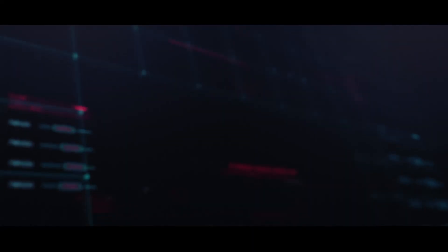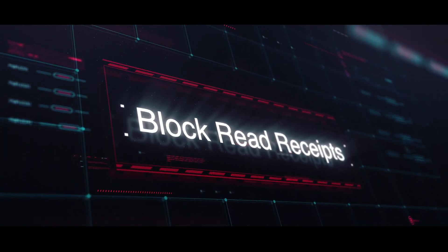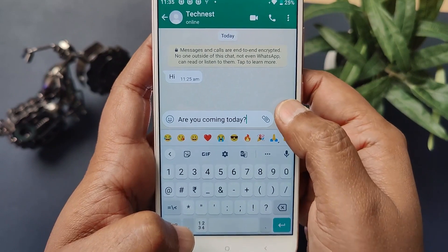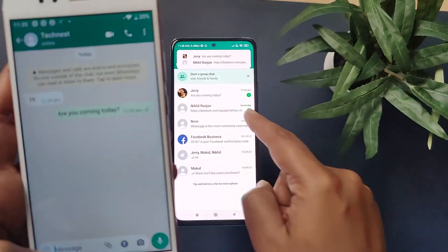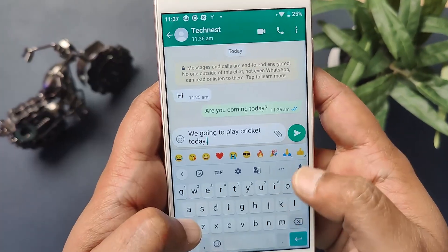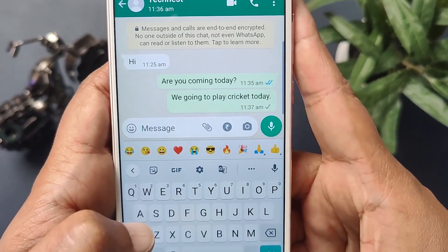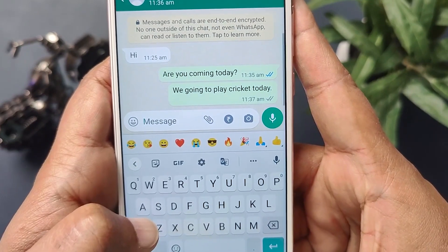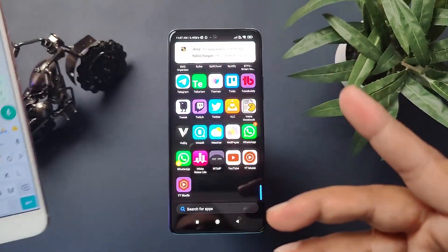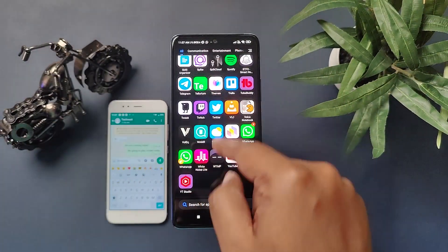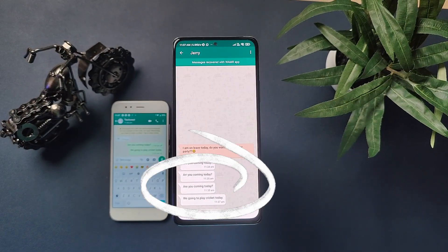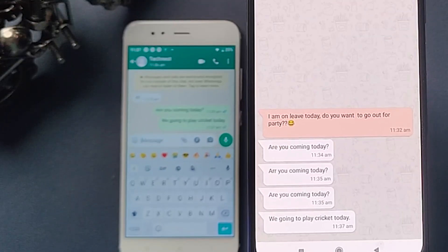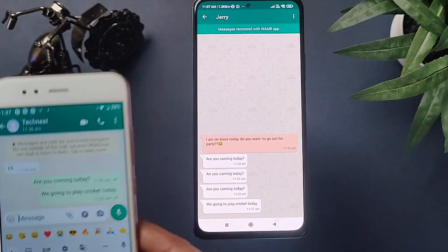Now let's quickly jump into how to block read receipts. When you open a message, the sender receives a notification by the double tick color changing from grey to blue. Here I have sent a message from this phone and a grey double tick is appearing. Now I will directly open the WAMR app and click on the chat window from which I received the message. Here I can read the message, but still the double tick is appearing as grey on the sender's phone.